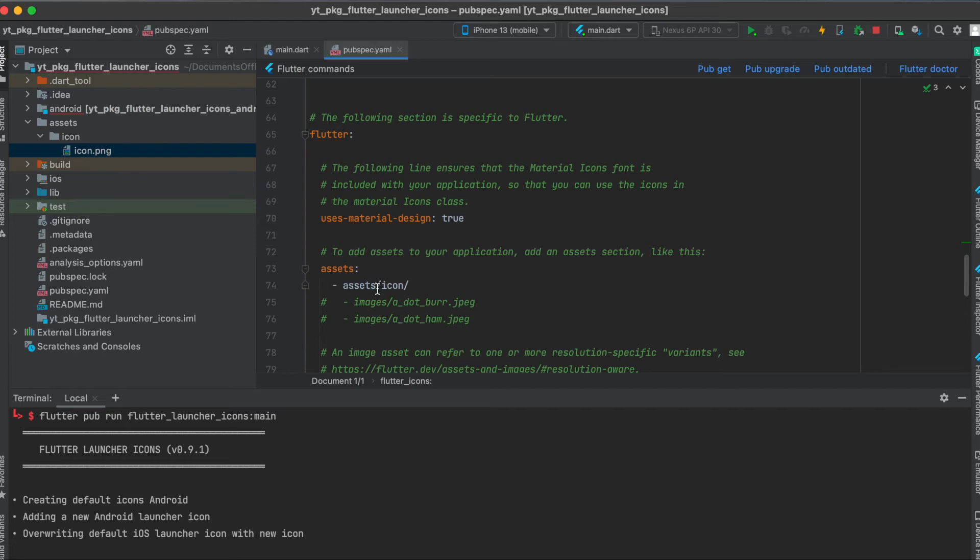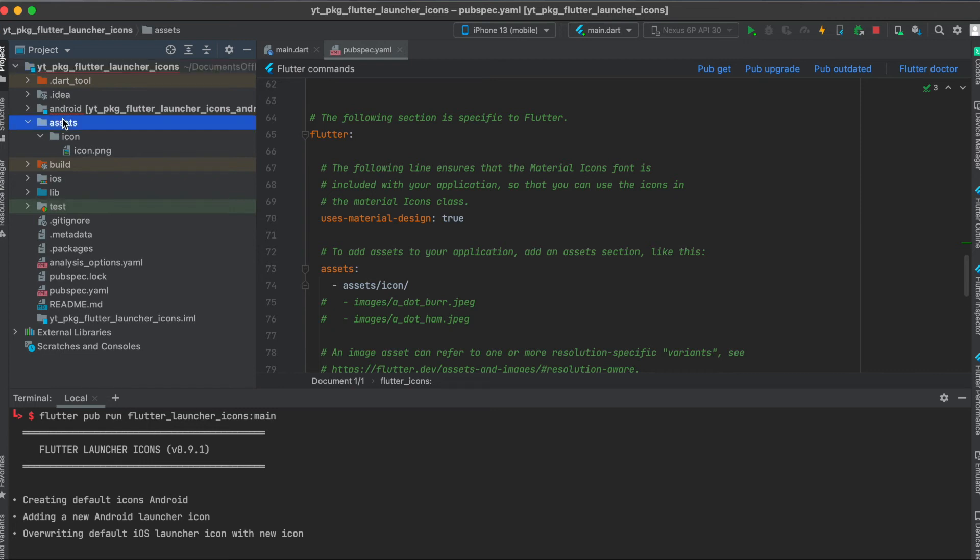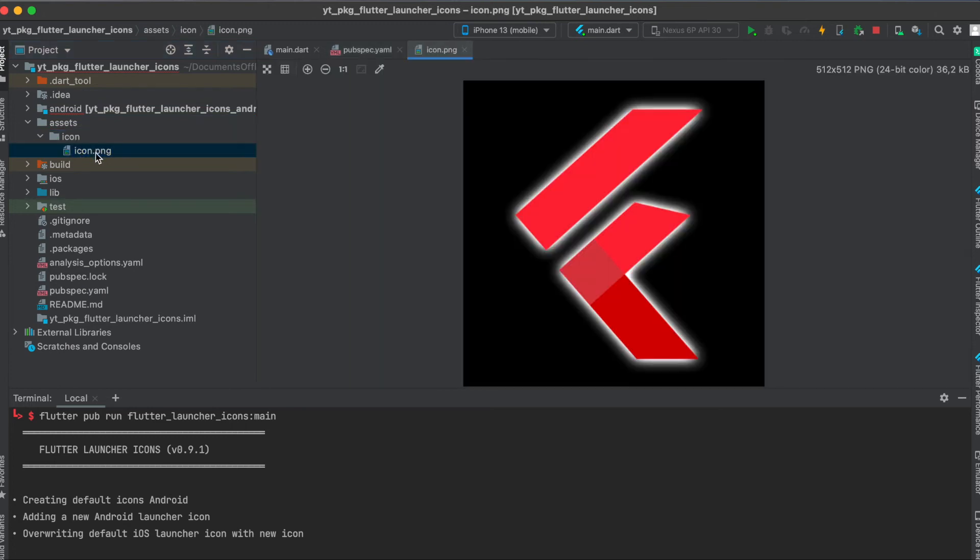Then in your root project directory, create a new folder called assets. Within this assets folder, create a new folder called icon. Within this icon folder, put in your icon. In my case it's simply a PNG, 512 pixels by 512 pixels. Make sure it doesn't have any transparency in it because it doesn't work otherwise on iOS.